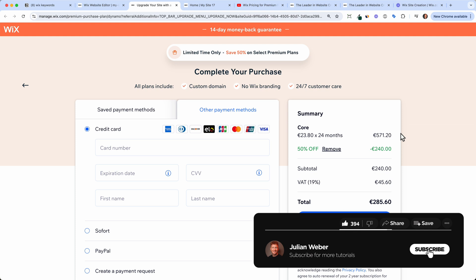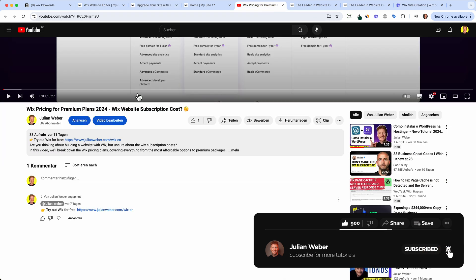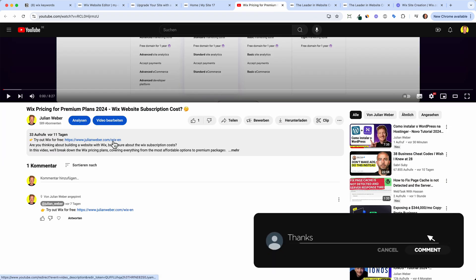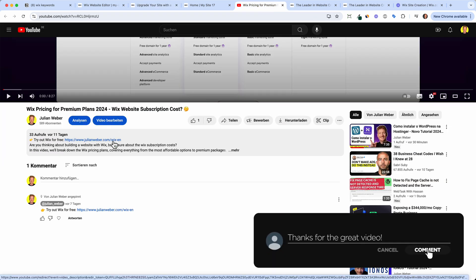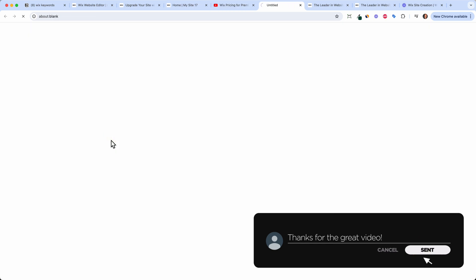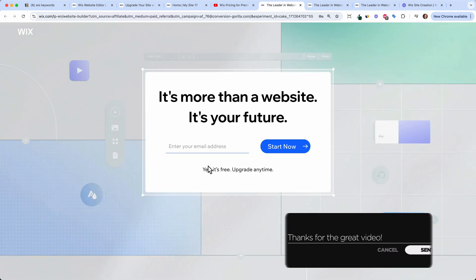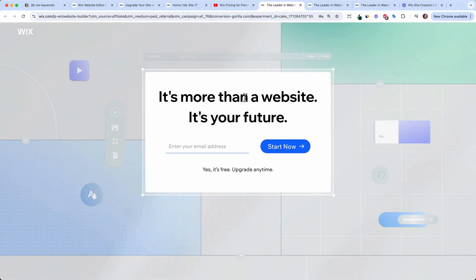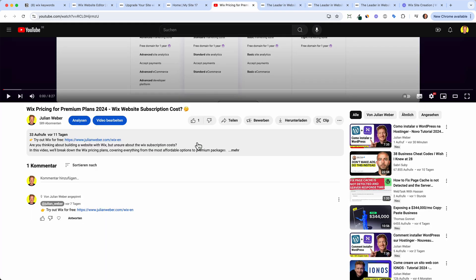After that you'll get your own domain and the premium functionality of Wix. That's how you get a subscription with Wix. If you want to try it out for free, click the link in the description, type in your email, and start your free trial. Thanks for watching and see you in the next video.